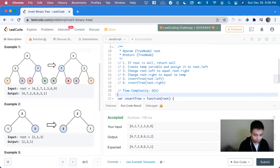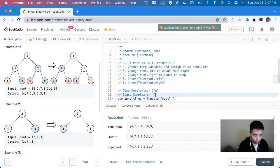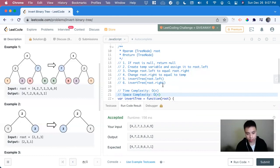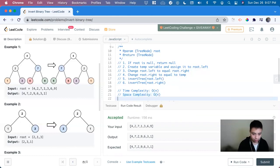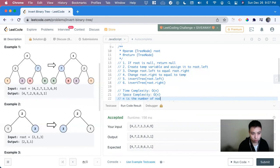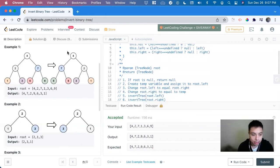And then the space complexity is also going to be O of N since we're creating a call stack. So every time we create a new function to call it recursively that adds space, and N is the number of nodes inside of the binary tree we're given.